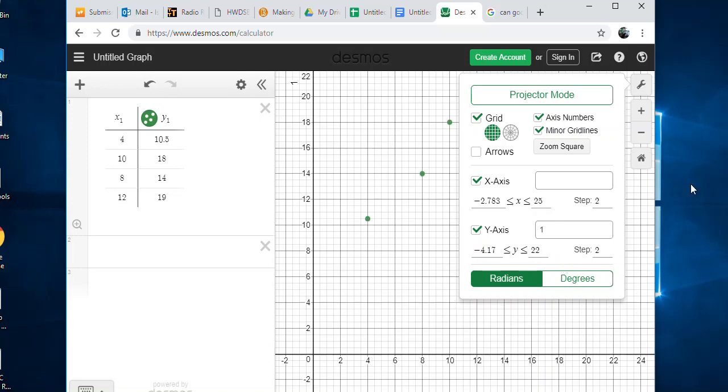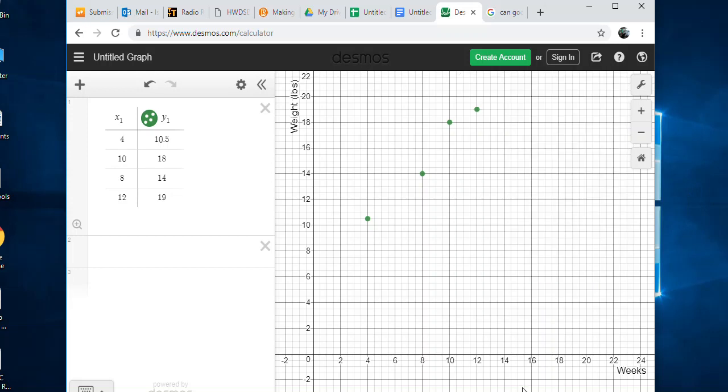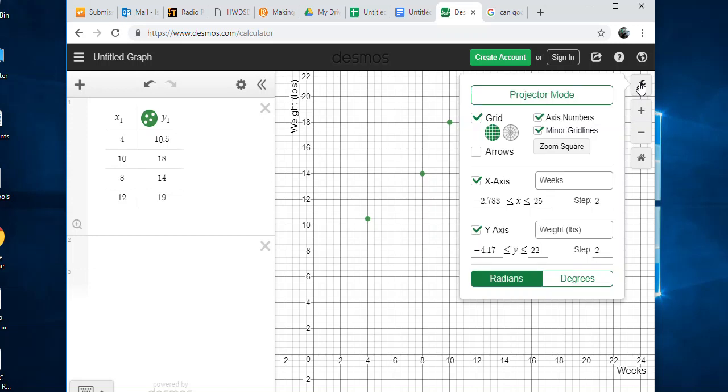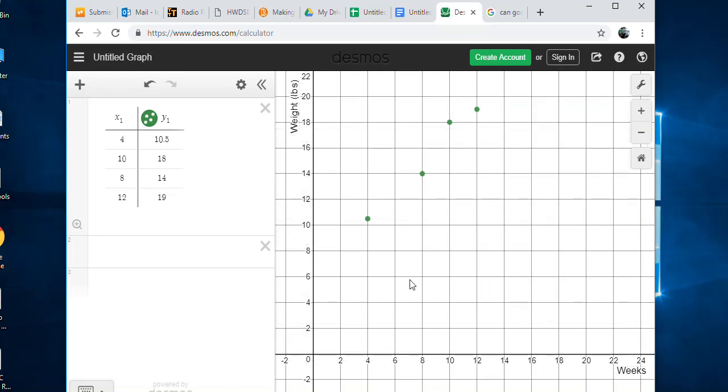You can also add labels, so my X axis was weeks, weeks old for the baby, and then the weight. The X axis is weeks of the baby, and this one was the weight in pounds, I think. It will add that on your table for you. You can change your grid lines and everything, maybe get rid of the minor grid lines because it was looking a bit much.